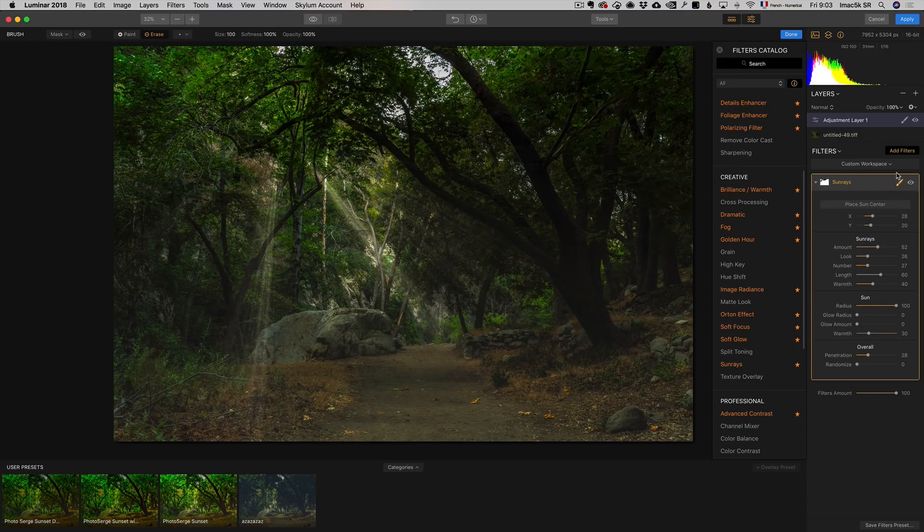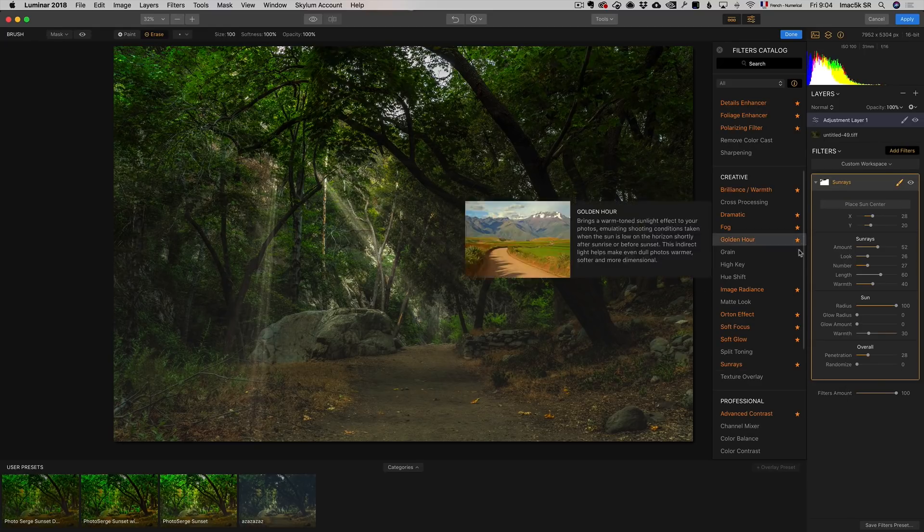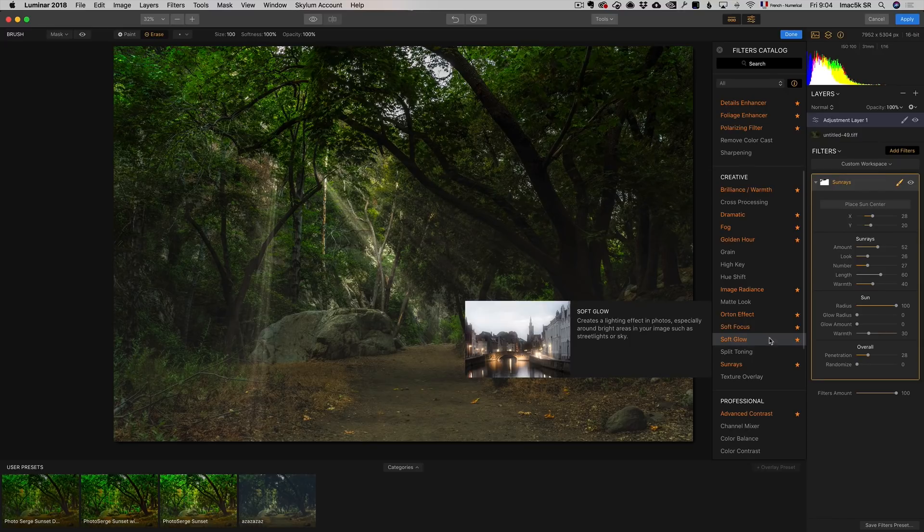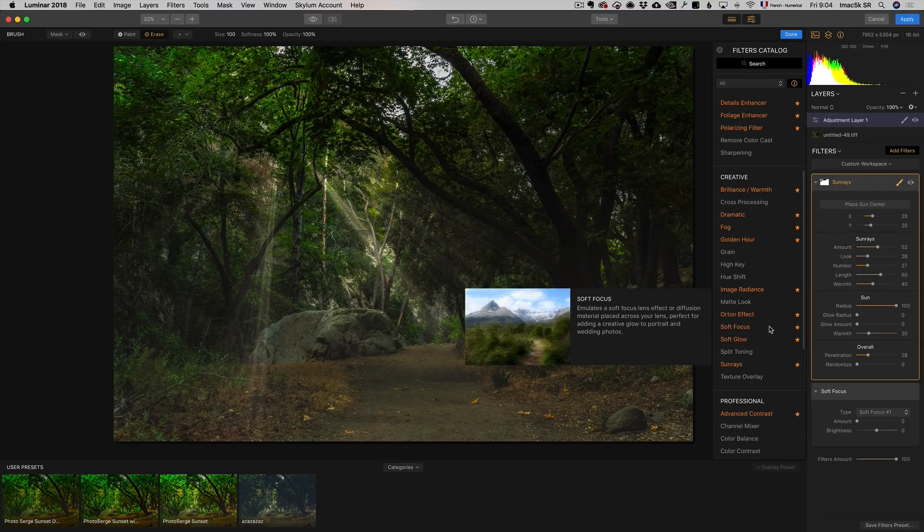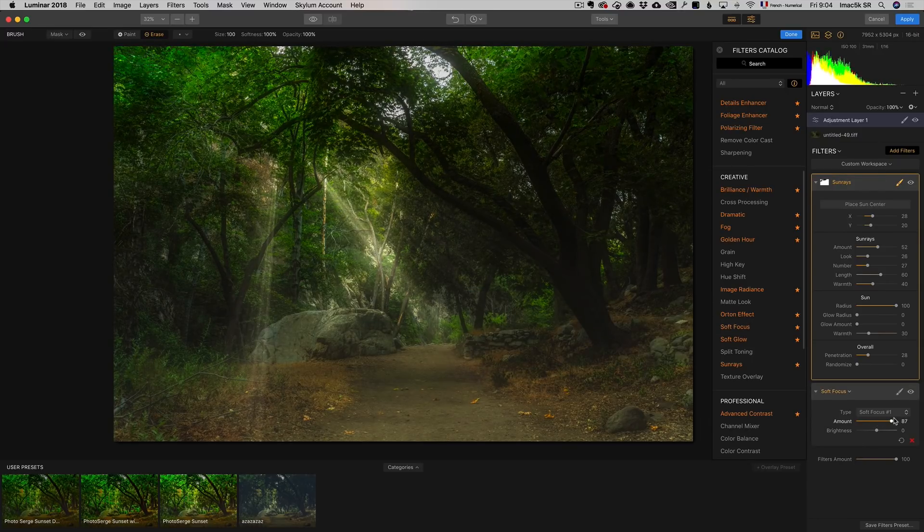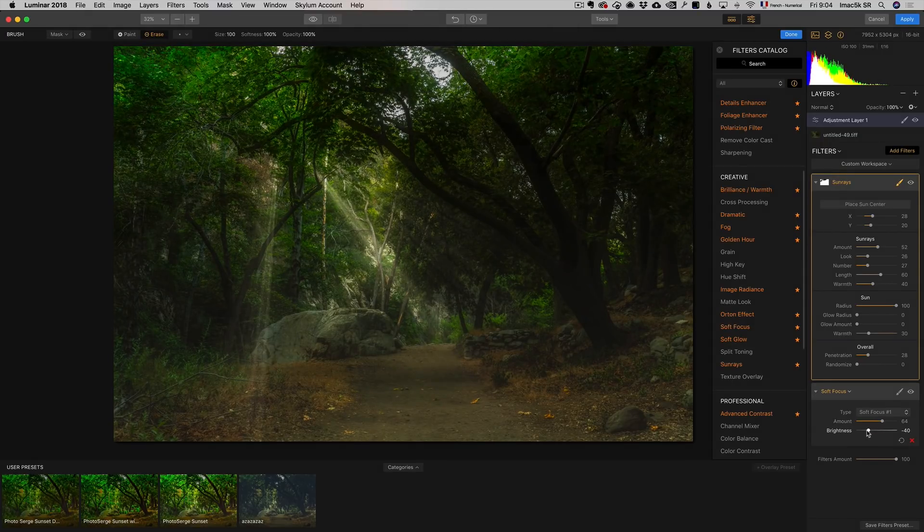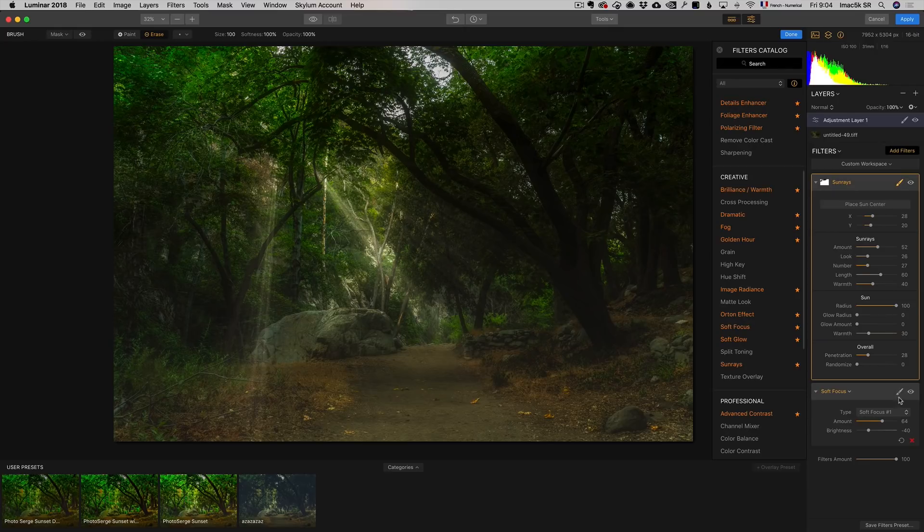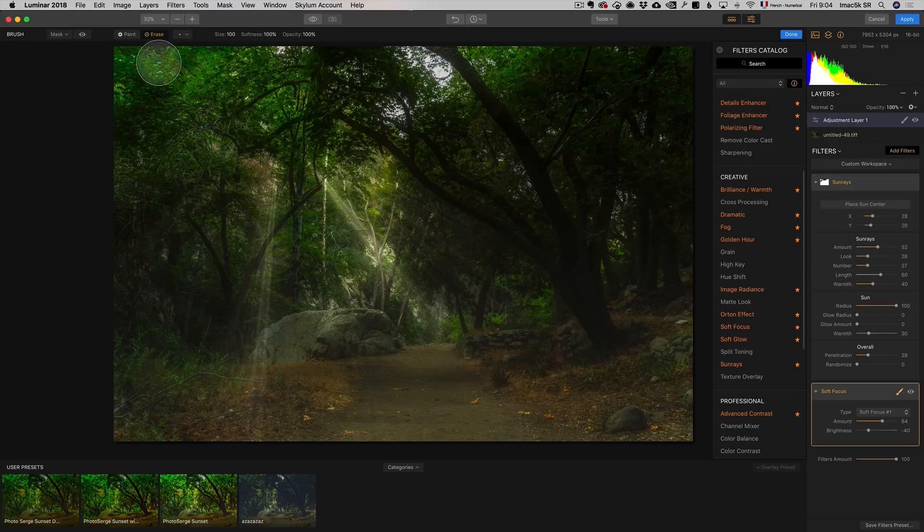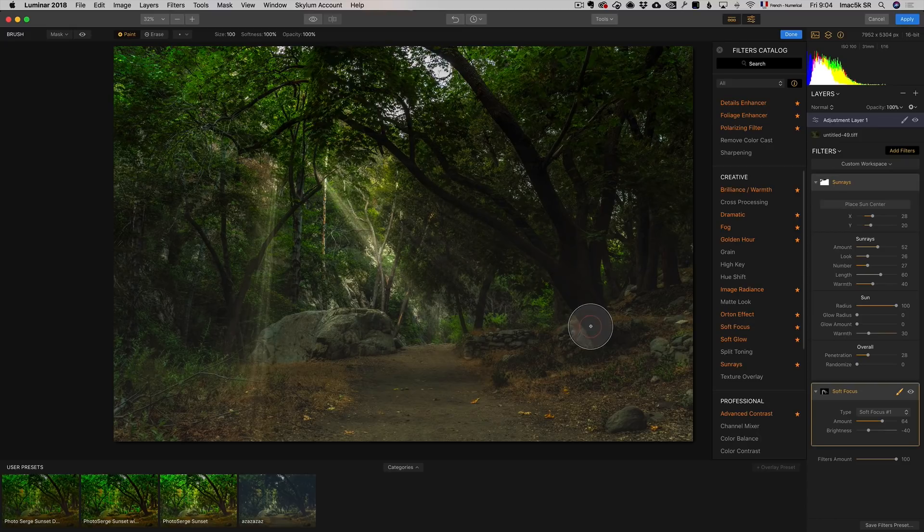One more thing I want to do - I want to make them more blurry. I'm going to Add Filter and go to Soft Focus. Soft Focus is going to make things very blurry. I love the look that it does. Maybe lower the brightness. I don't want it too bright. I'm going to click here, go to Brush, and this time Paint. I only want to paint the effect on the rays, just to make them a little more blurry.